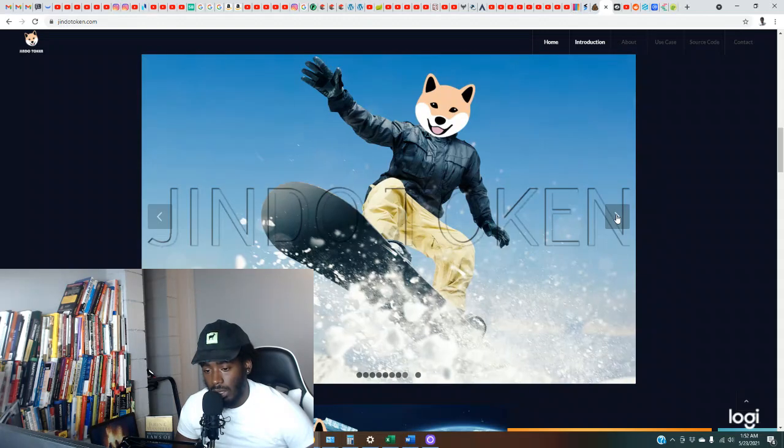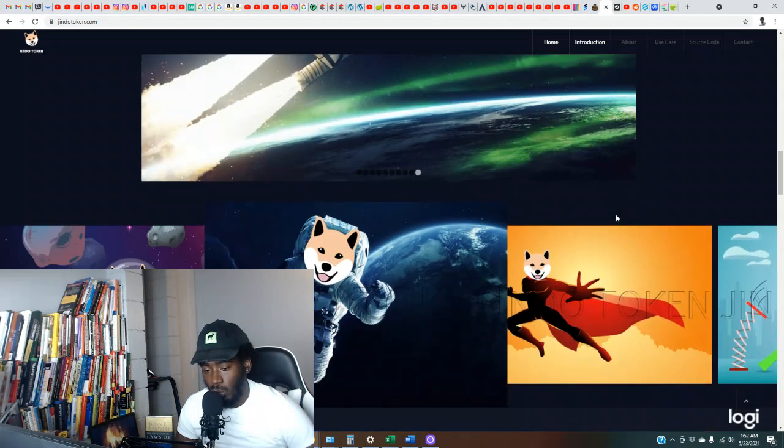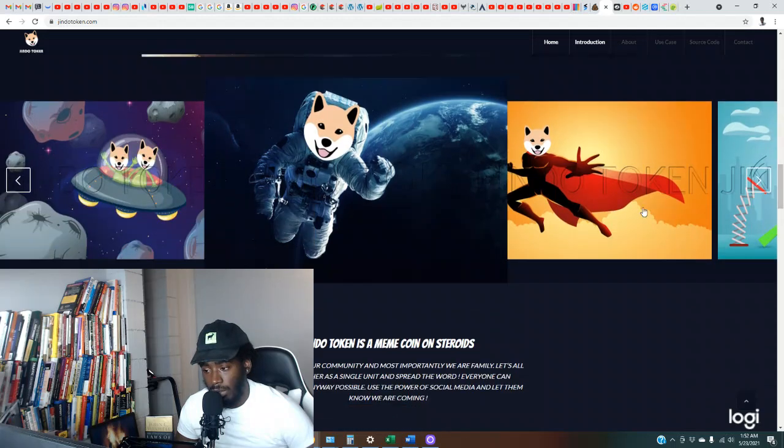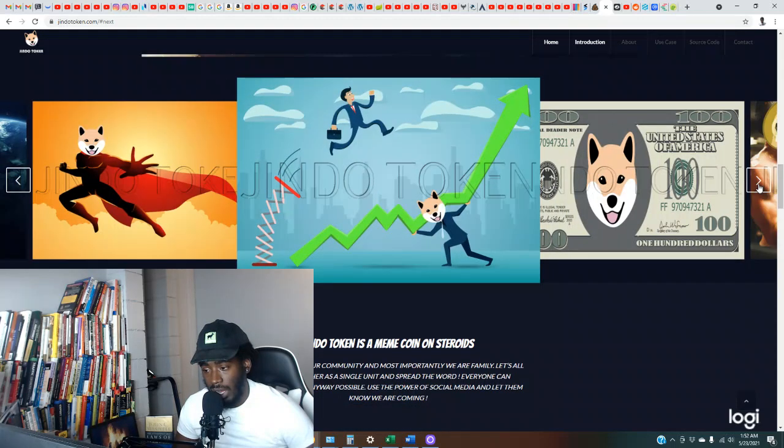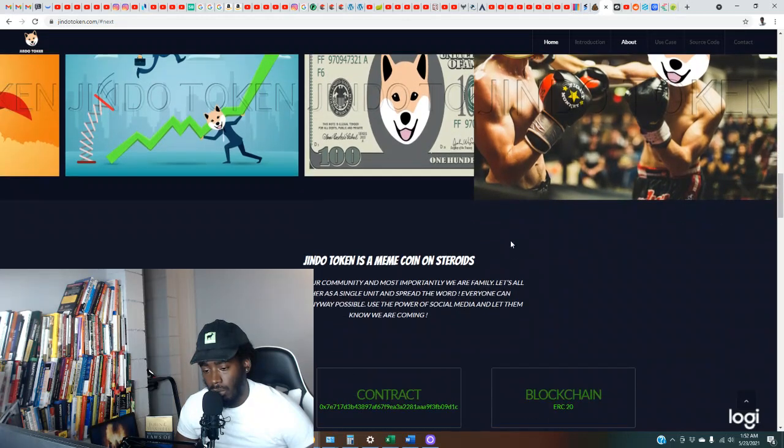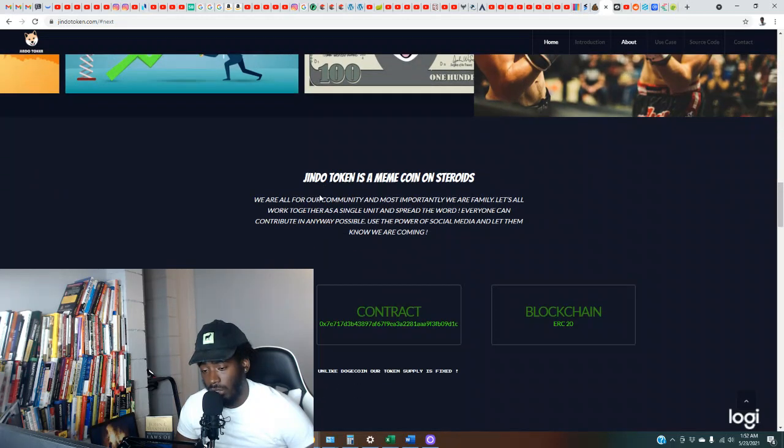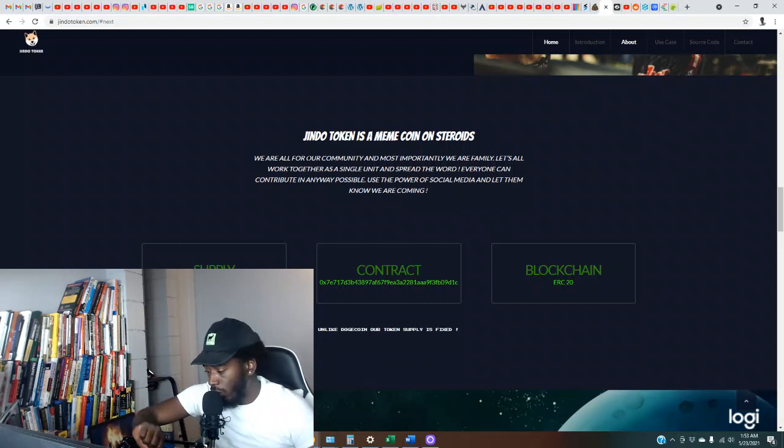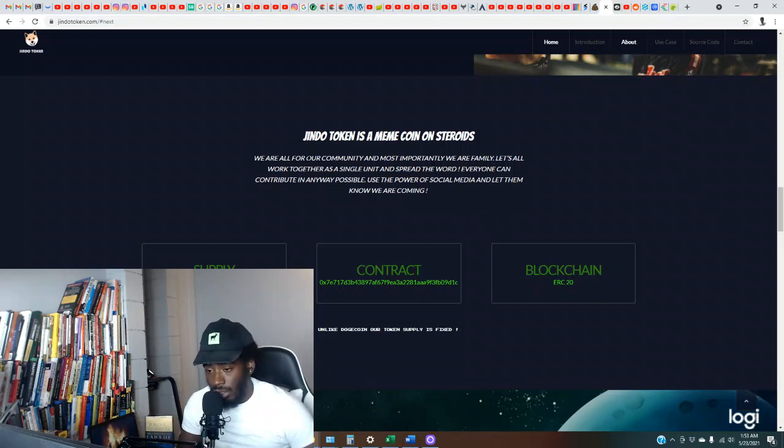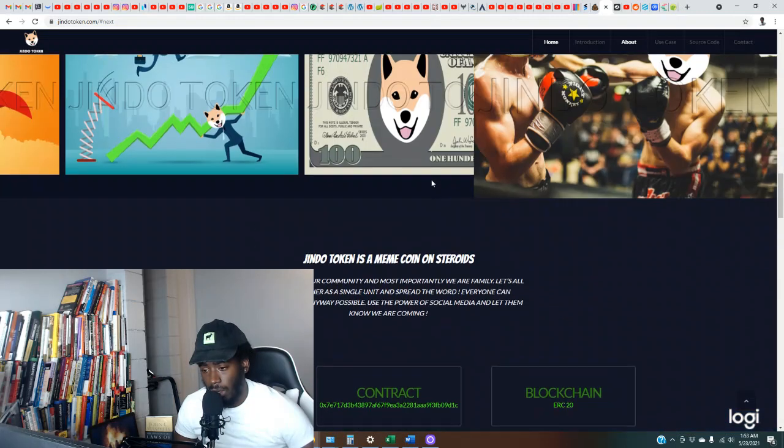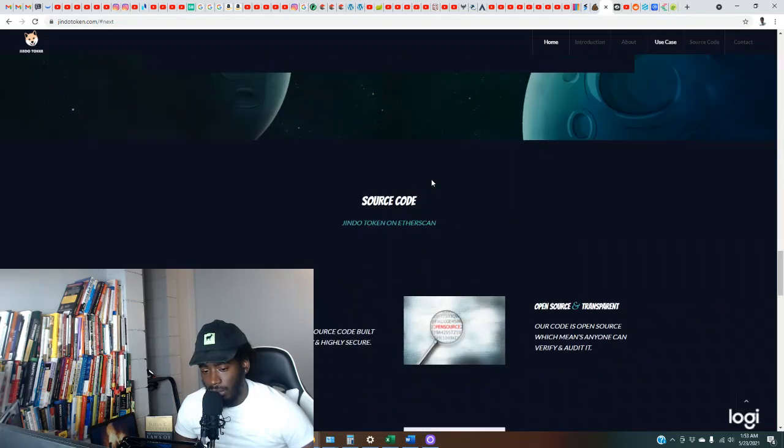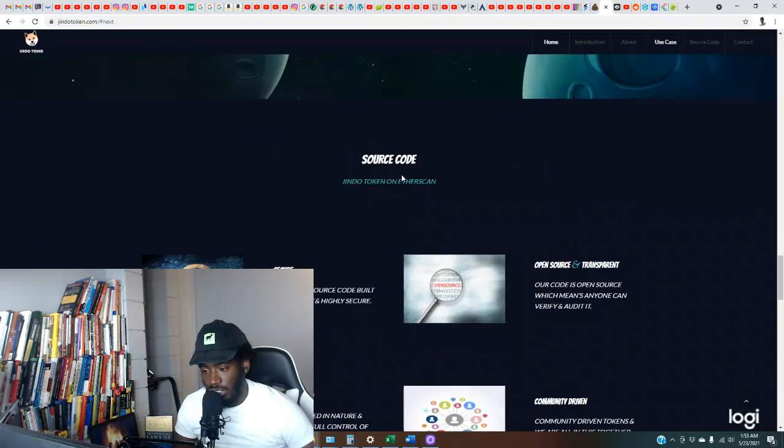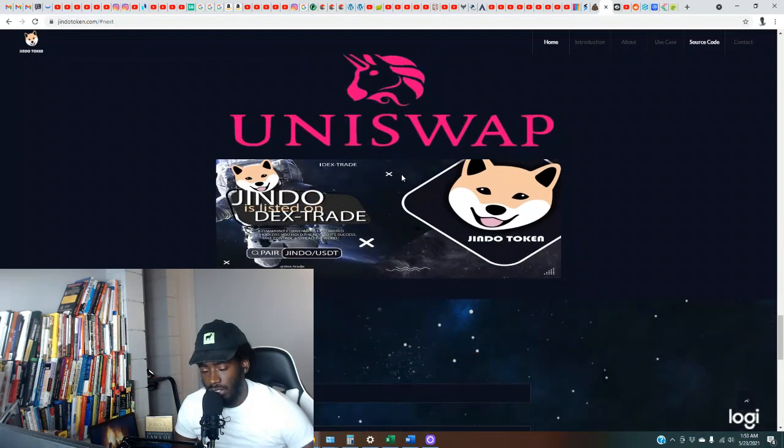Okay, they trying, they trying. I would like to see some more relevant memes with like actual pop culture. Check the email out in the description section if y'all need help with that. But Jindo Token is a meme coin on steroids. We are all for our community and most importantly we are family. Let's all work together as a single unit and spread the word. Everyone can contribute in any way possible, use the power of social media and let them know we are coming.